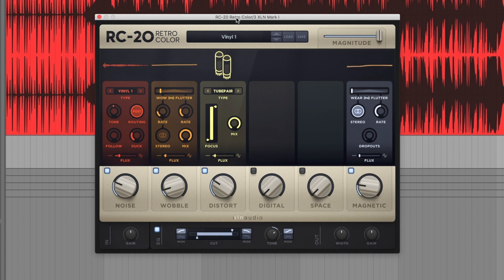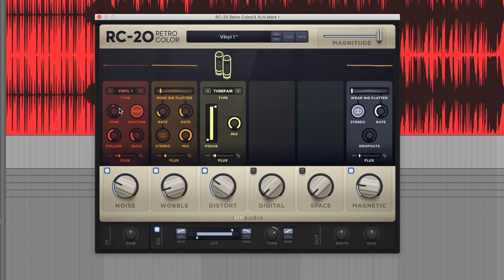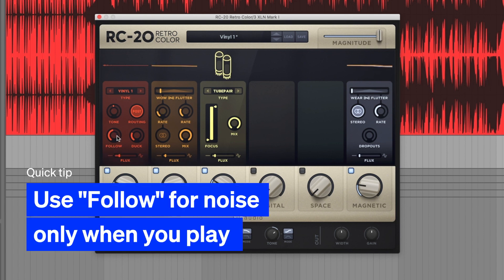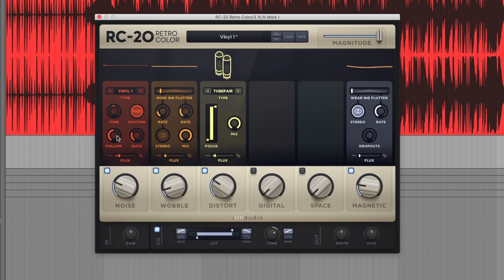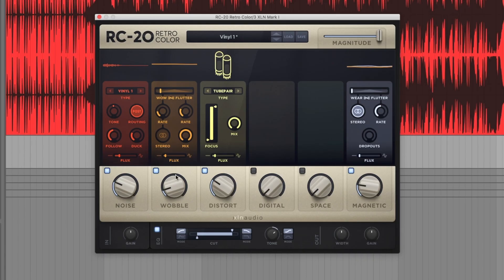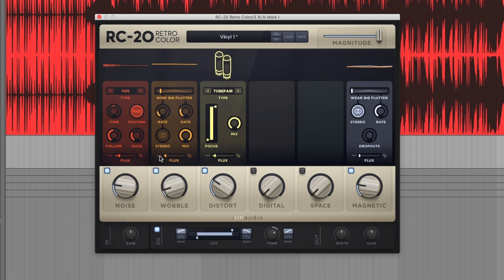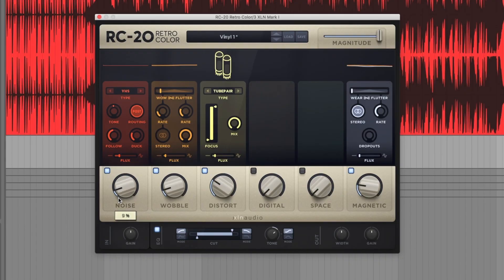So that's a preset obviously, and that already sounds awesome, but I'm going to do some things. First I'm going to turn on Follow because I don't want the hiss to be going on while I'm not playing, but this way it'll trigger it. Nice. I'm also going to turn it down. I might change it actually to like... let's see, VHS machine has kind of this warbling white noise.